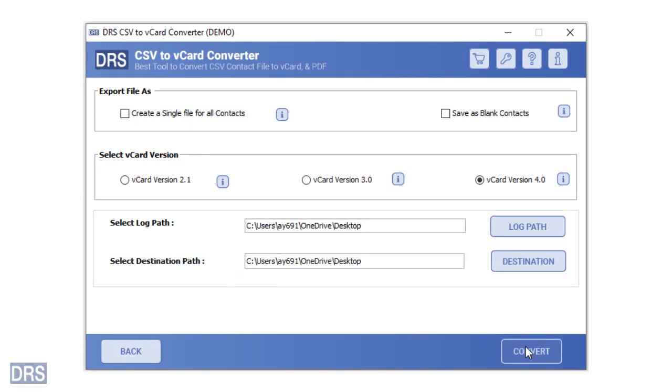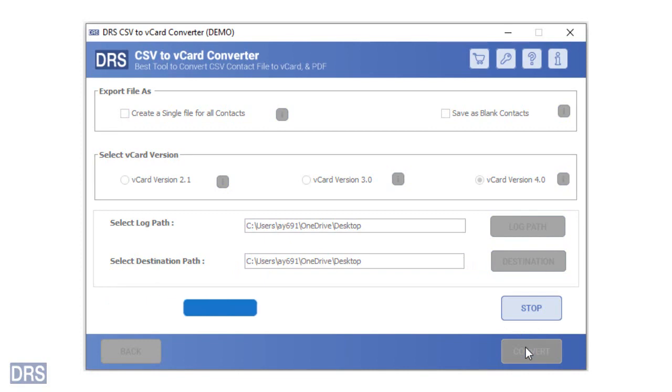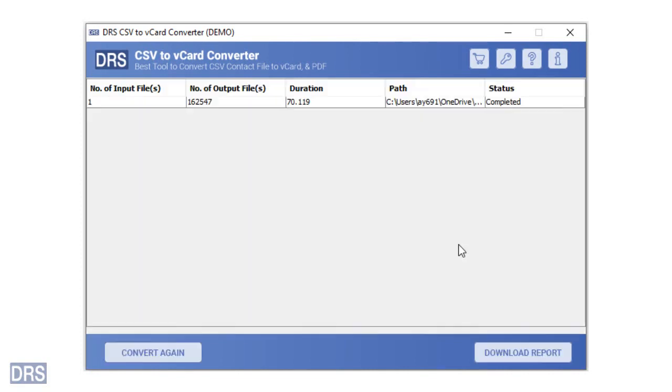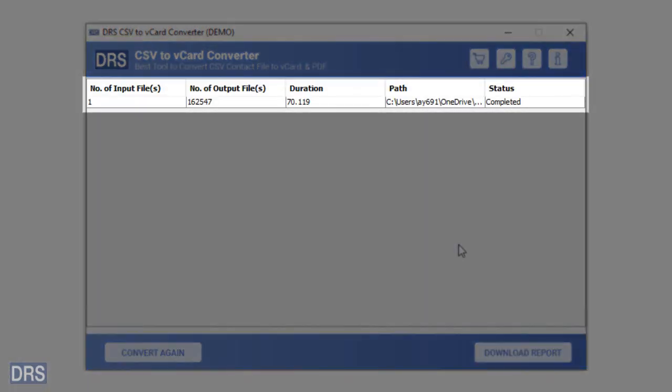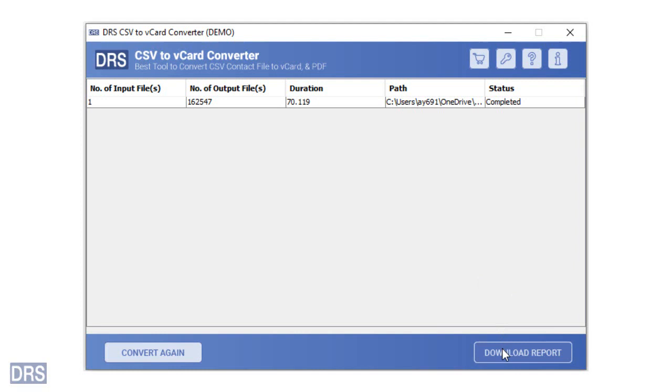At last, click on the convert button to start the migration. After completing the process, you will see a report of the conversion. Click on the download report button if you want to have the CSV file of the report.